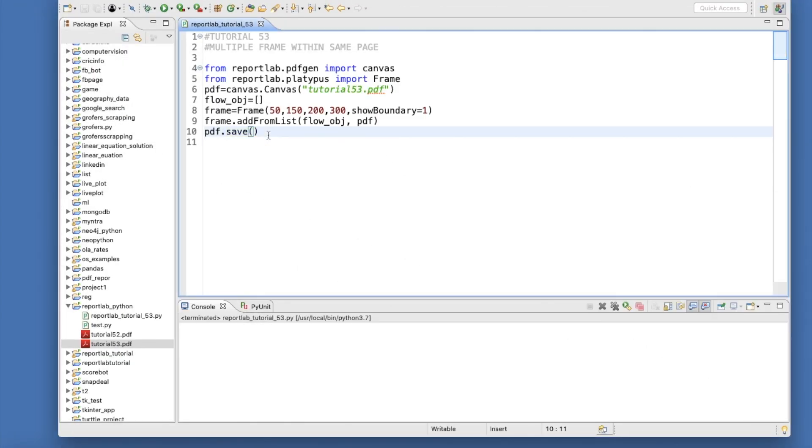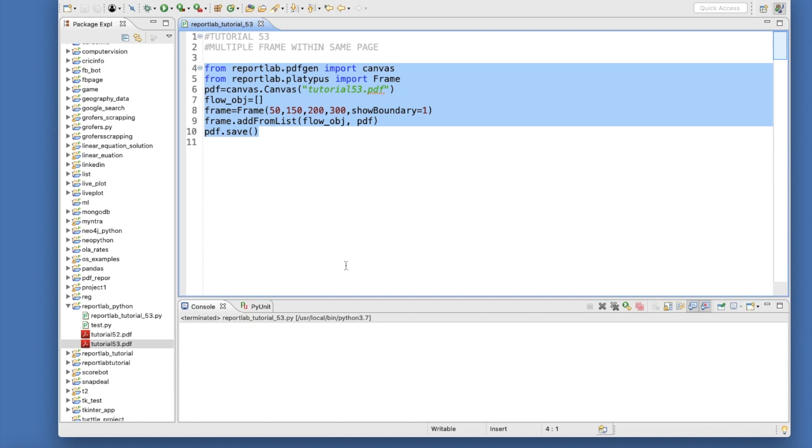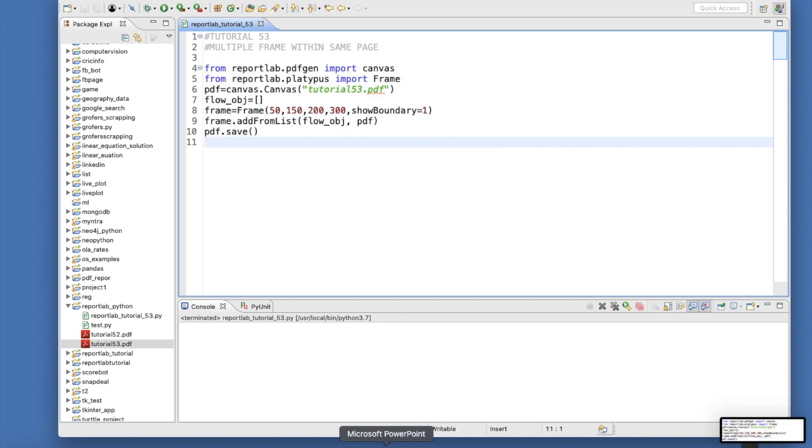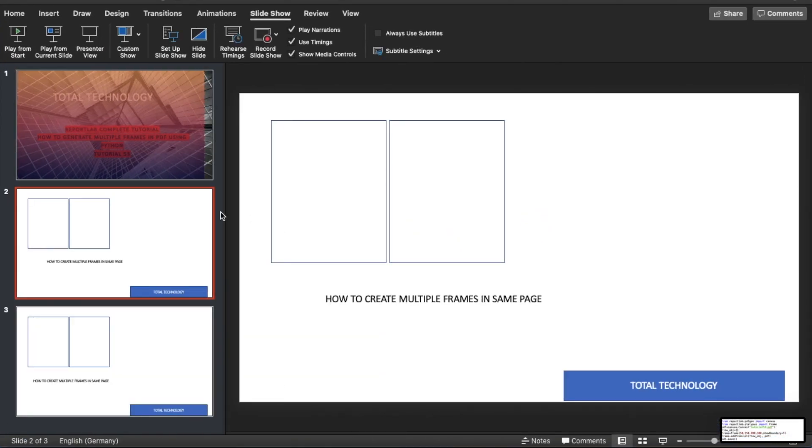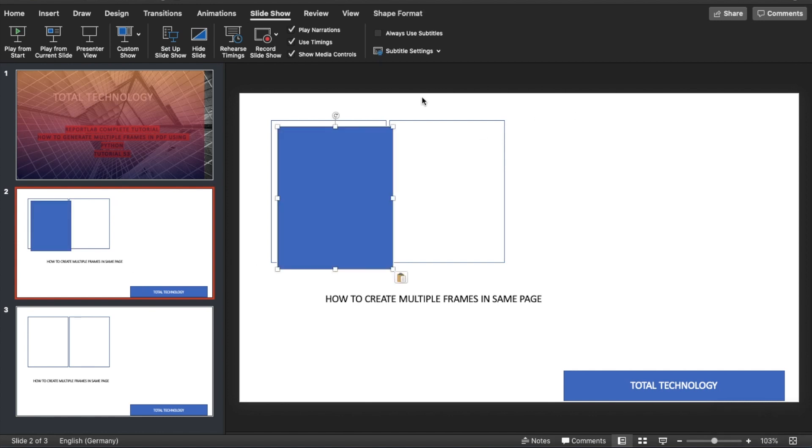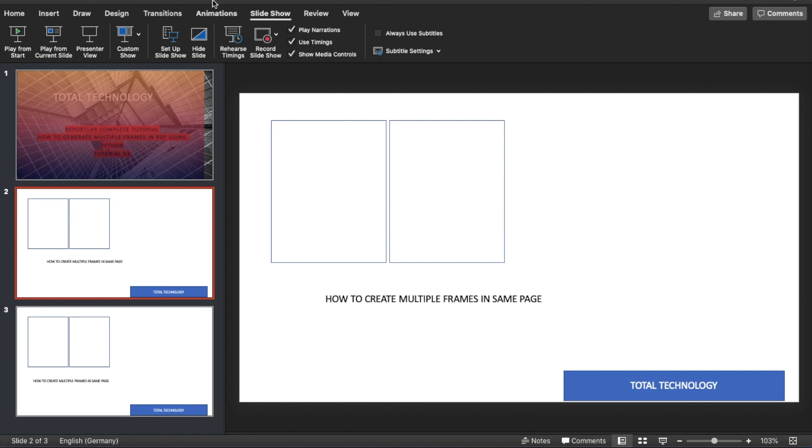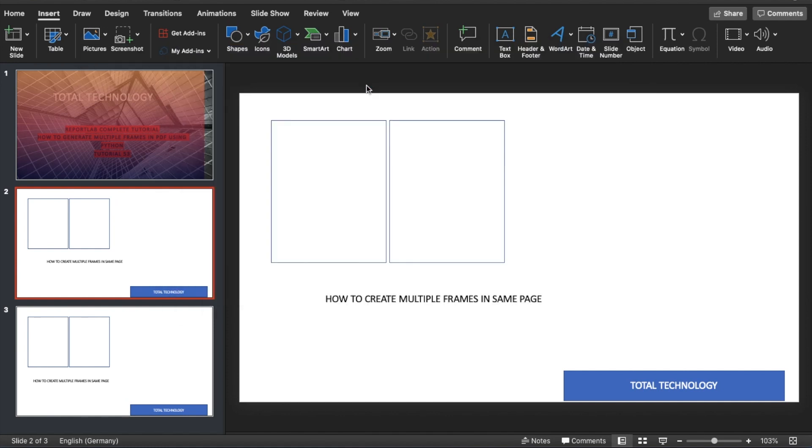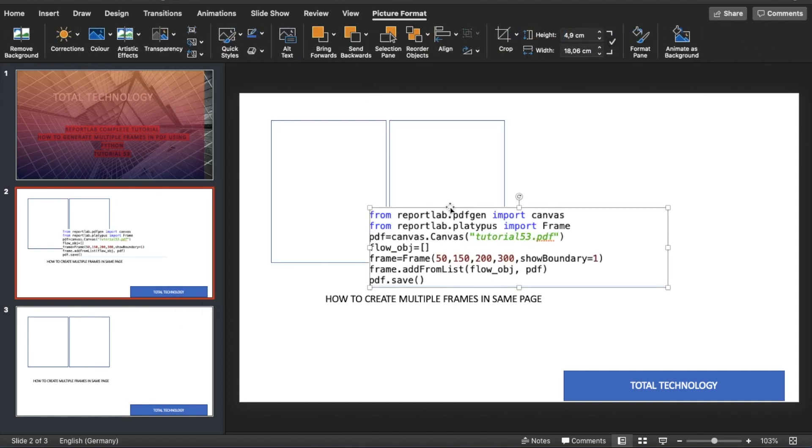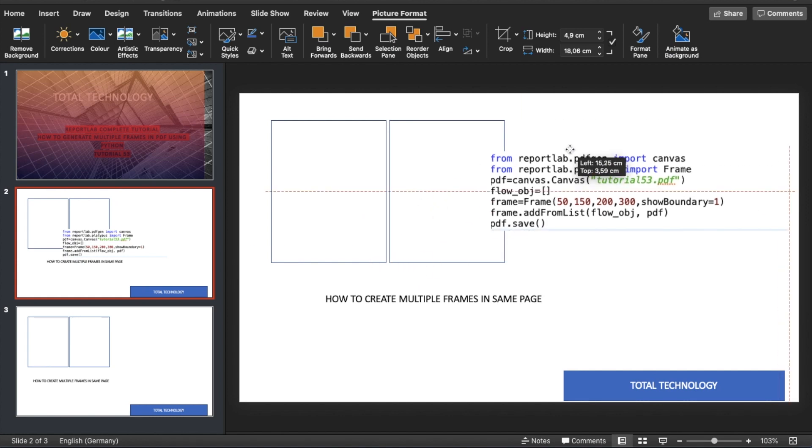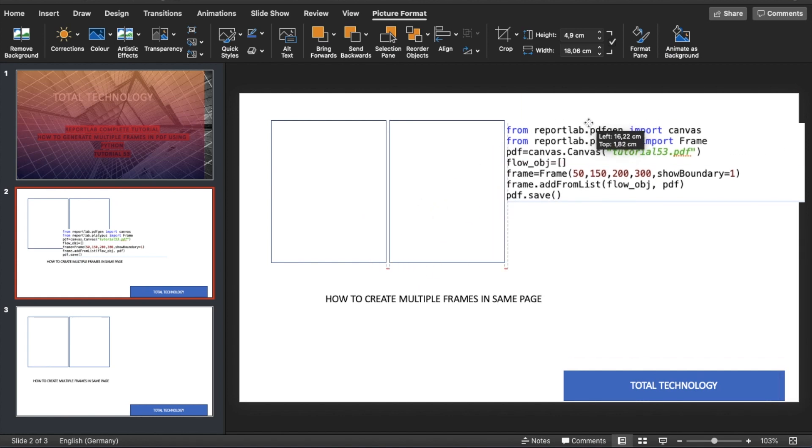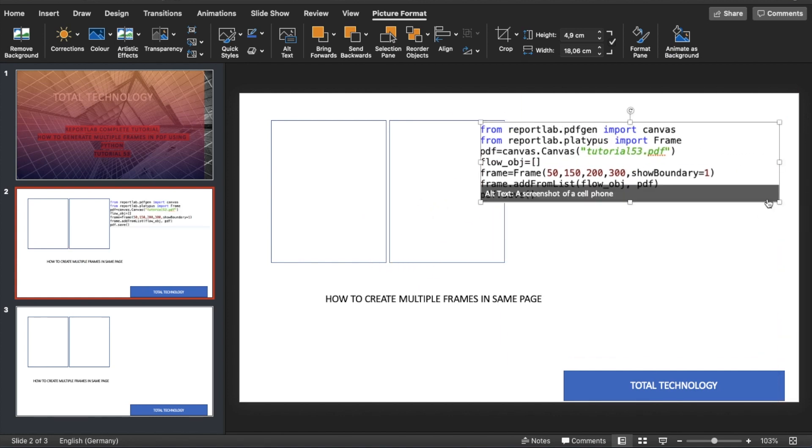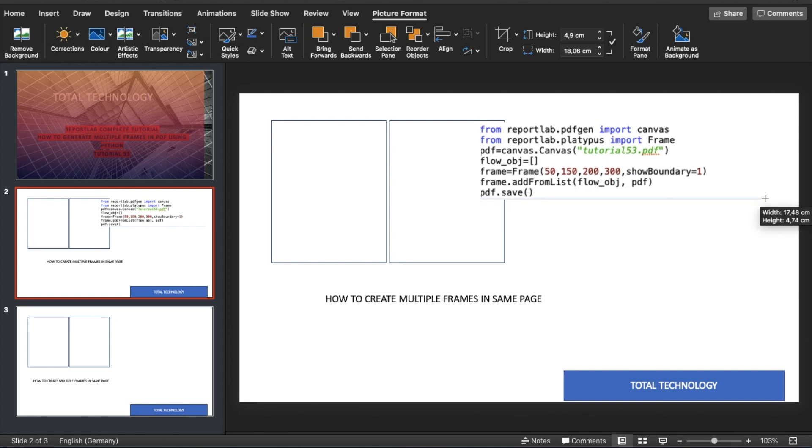What I'll do is I will just take a screenshot of this thing. I will repost this thing here - pictures from file. Make it a bit smaller.